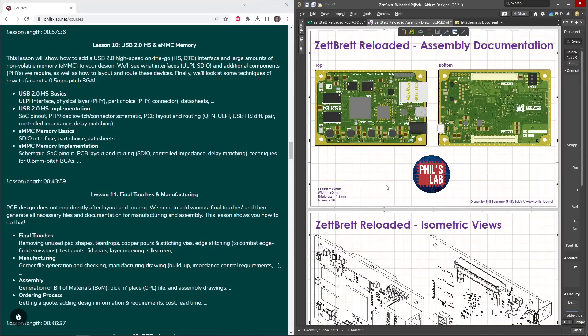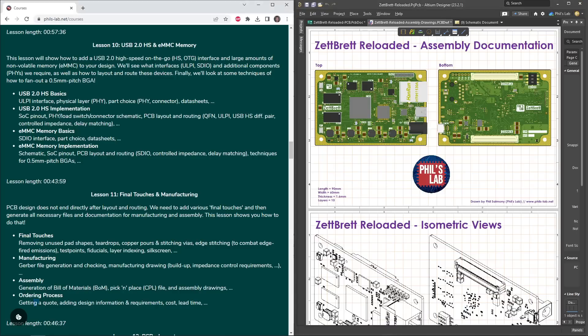We'll also see how to generate manufacturing documentation and assembly documentation, again regardless of the tool we're using, what's important, and what we need to communicate to your manufacturer. Also following the ordering process, for example, getting a quote, adding design information, and what the costs and lead times were for a design such as this.